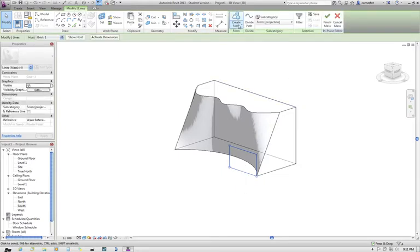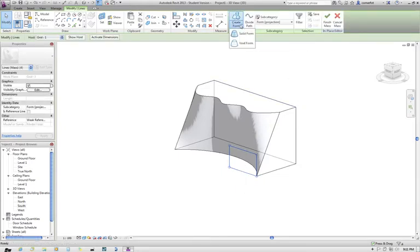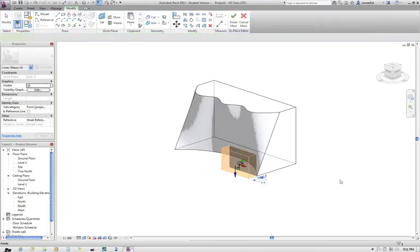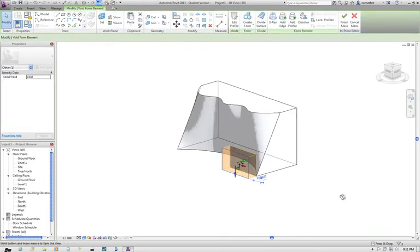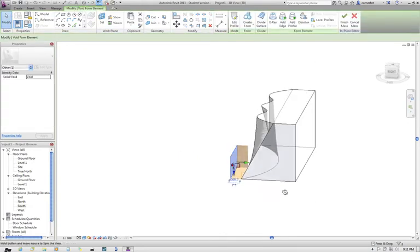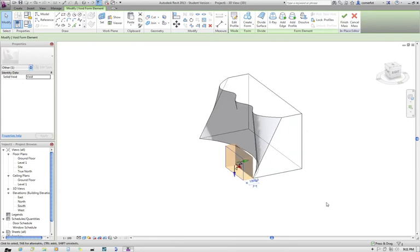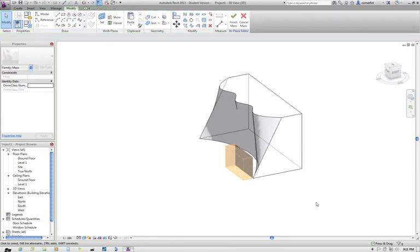Now what I'm going to do is I'm going to drop down the pointer underneath Create Form, and I'm going to create a void form there. So if you grab and see what we've done there, we've created this void form.